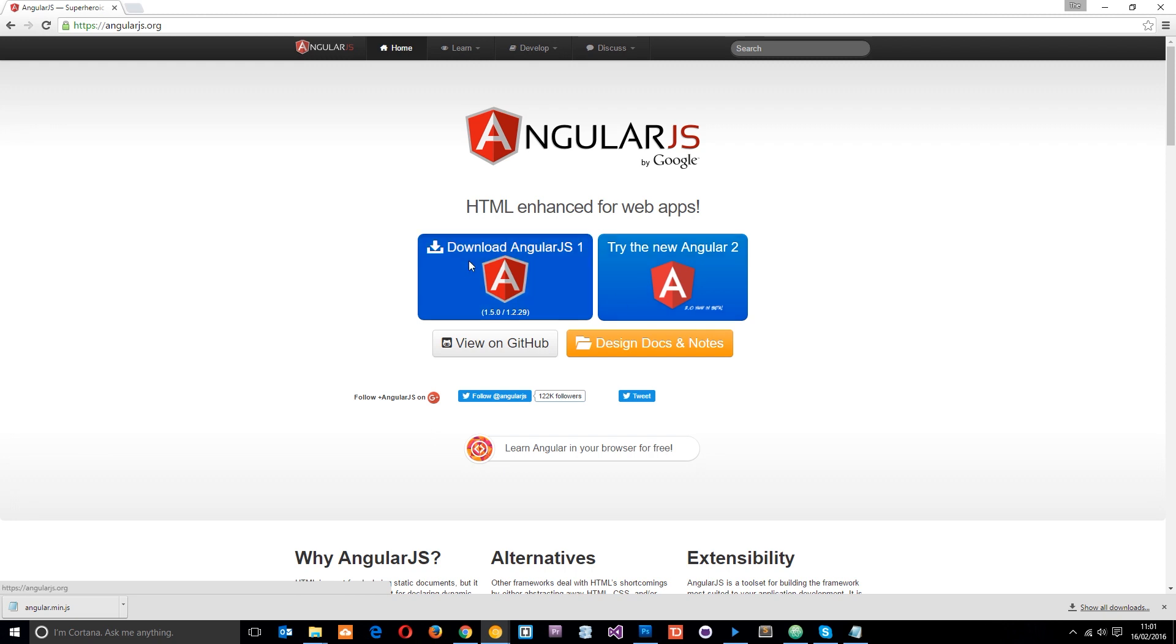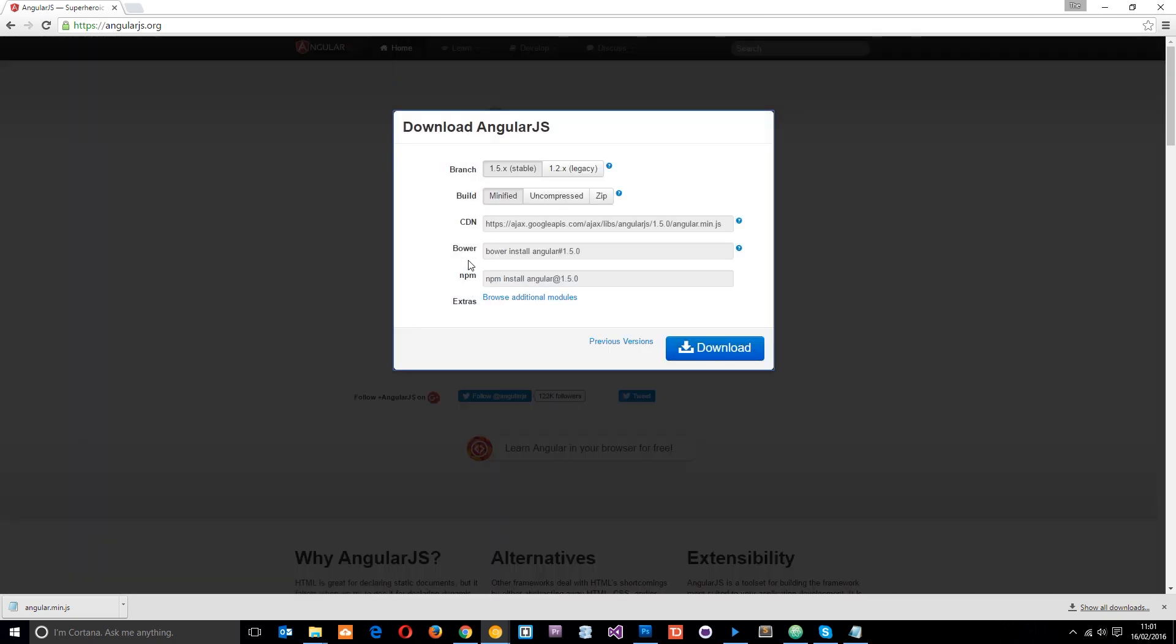So what we're going to do is click this button right here, and we're given a few options. The first one is to choose which branch we want. I've got a couple of options: either the most recent stable branch, which is 1.5, or a legacy branch, which is older. So we'll keep with the most recent one right there. That's stable.